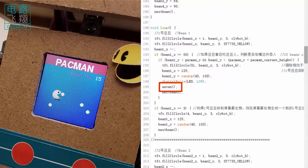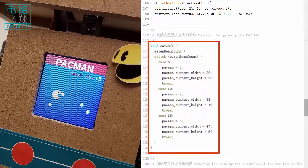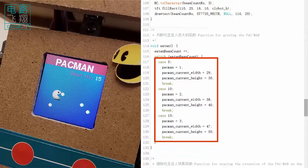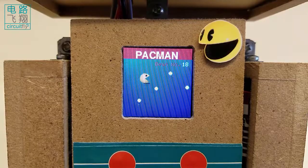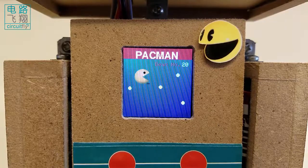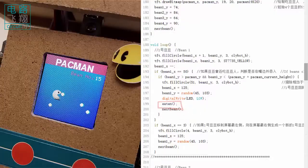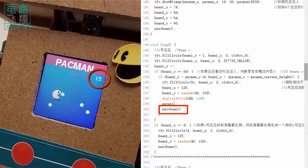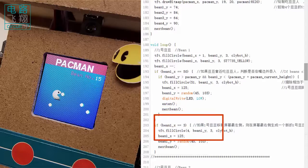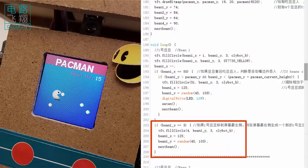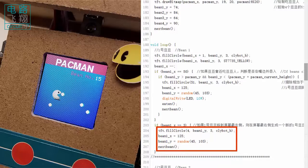The eaten function examines whether five bins are taken. If yes, the parkman is enlarged. The nextbin function updates the number of eaten bins. In case of a bin flying through the whole screen without meeting the parkman, a new bin will also be created on the right edge with a random vertical position.